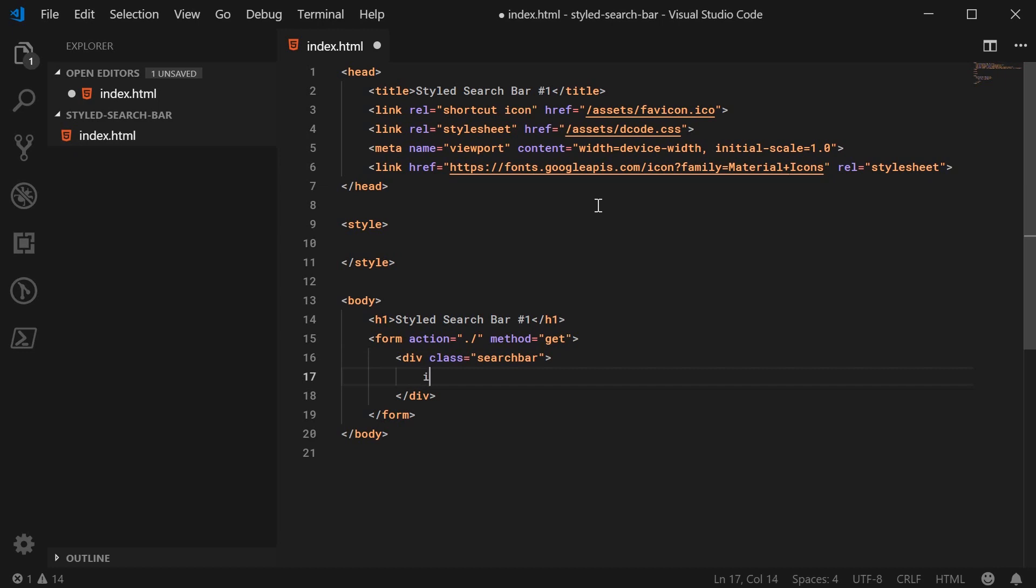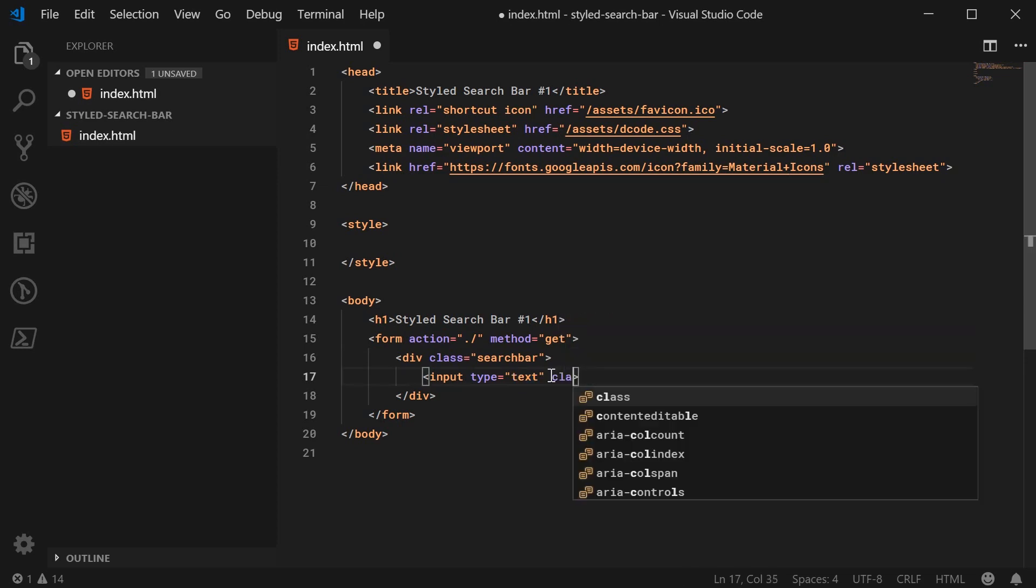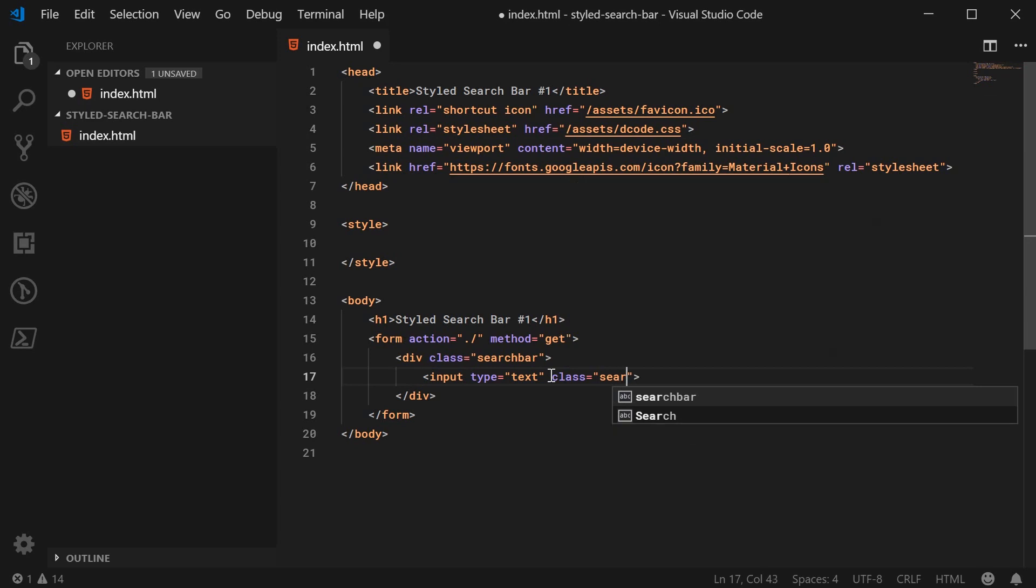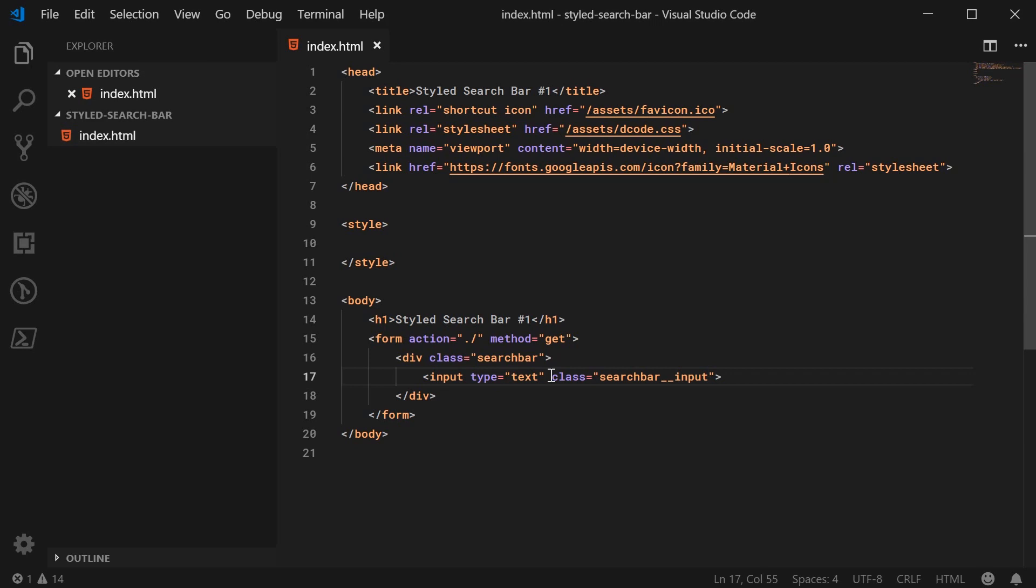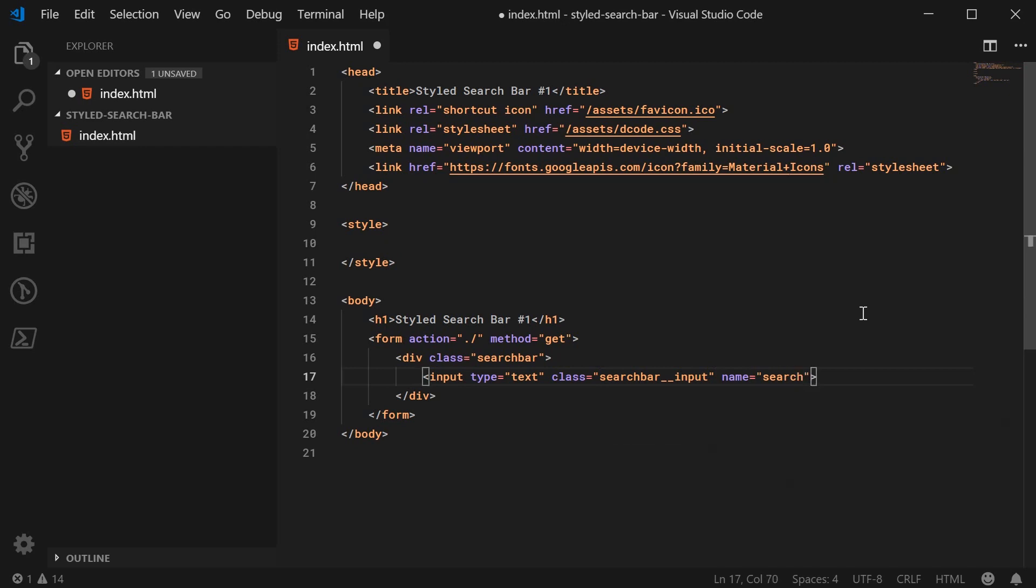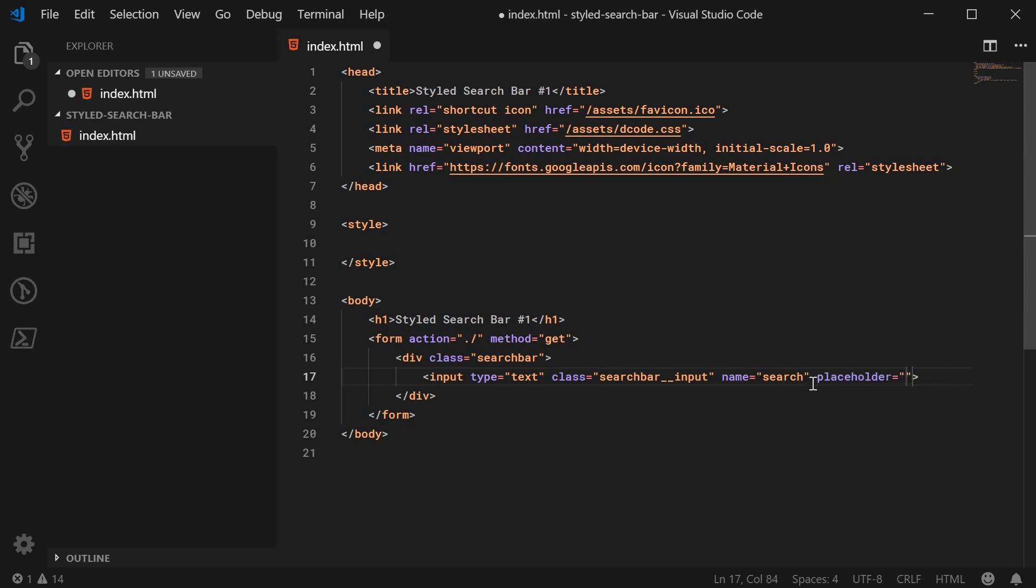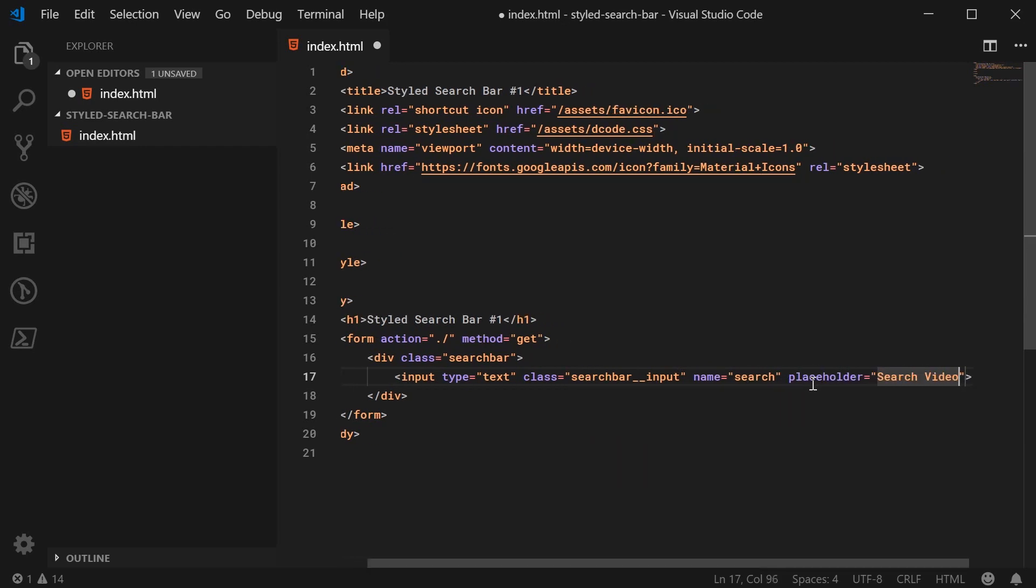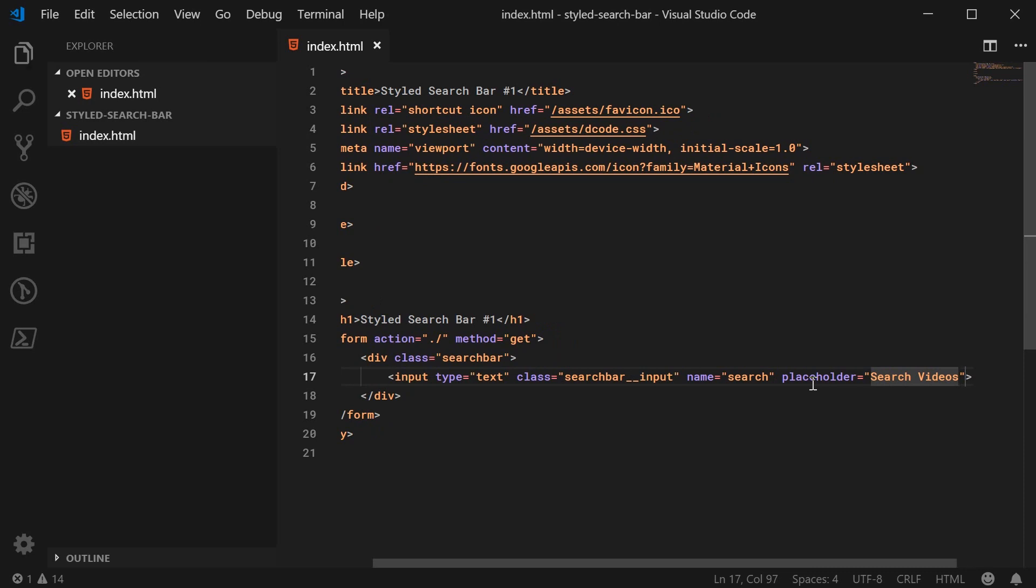So let's make a new input right here with a type of text. Let's give it a class of search bar underscore underscore input. So using the BEM, the block element modifier naming convention here, you can name your classes whatever you like. So let's give it a name of search. So that's the name that will be submitted to the server. And the placeholder, very important, let's make this something like search videos, for example. So that's it for the input.